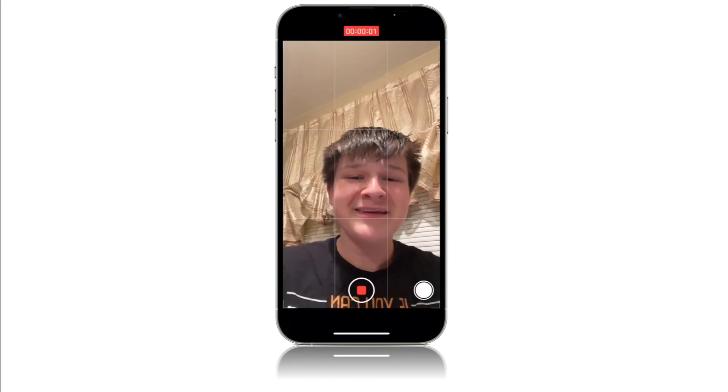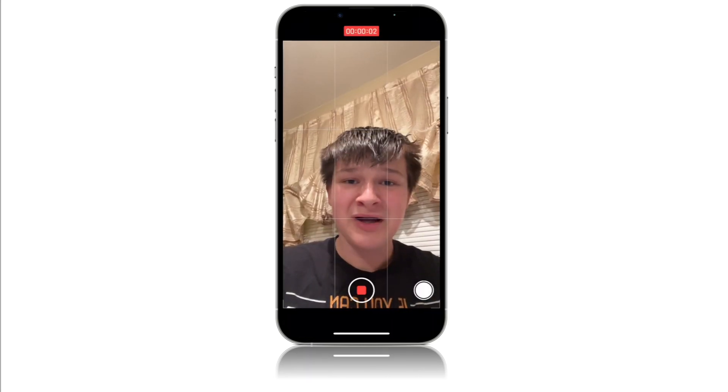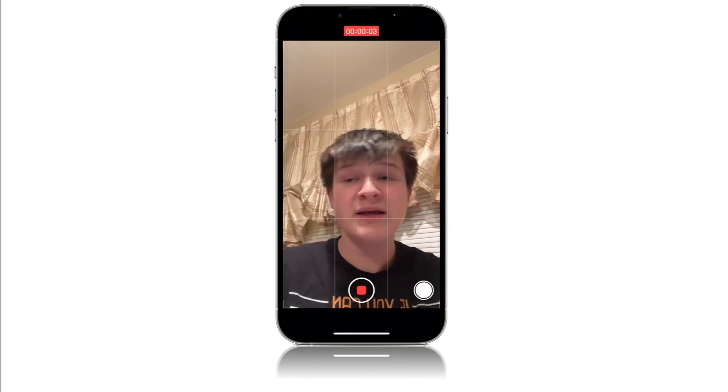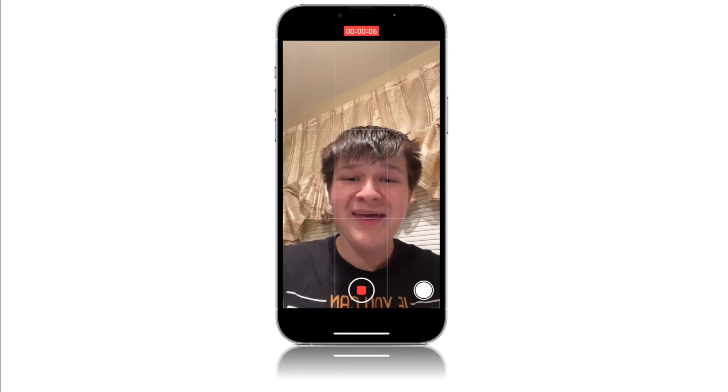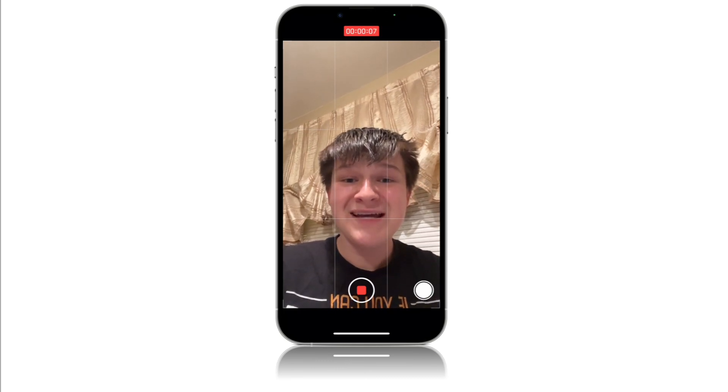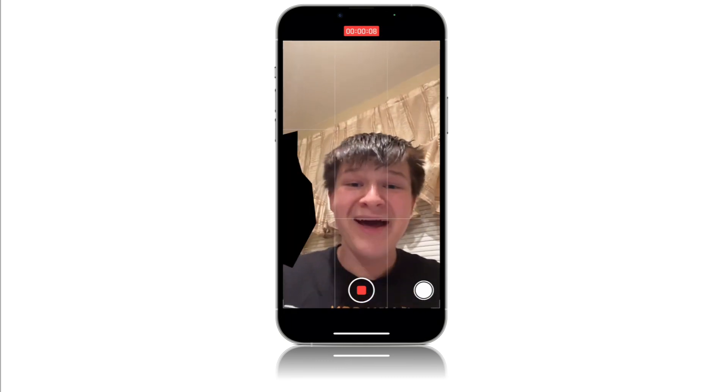So thank you guys so much for watching. Comment, like, subscribe — like if you learned something from this video. And I'll see you guys next time. Bye!